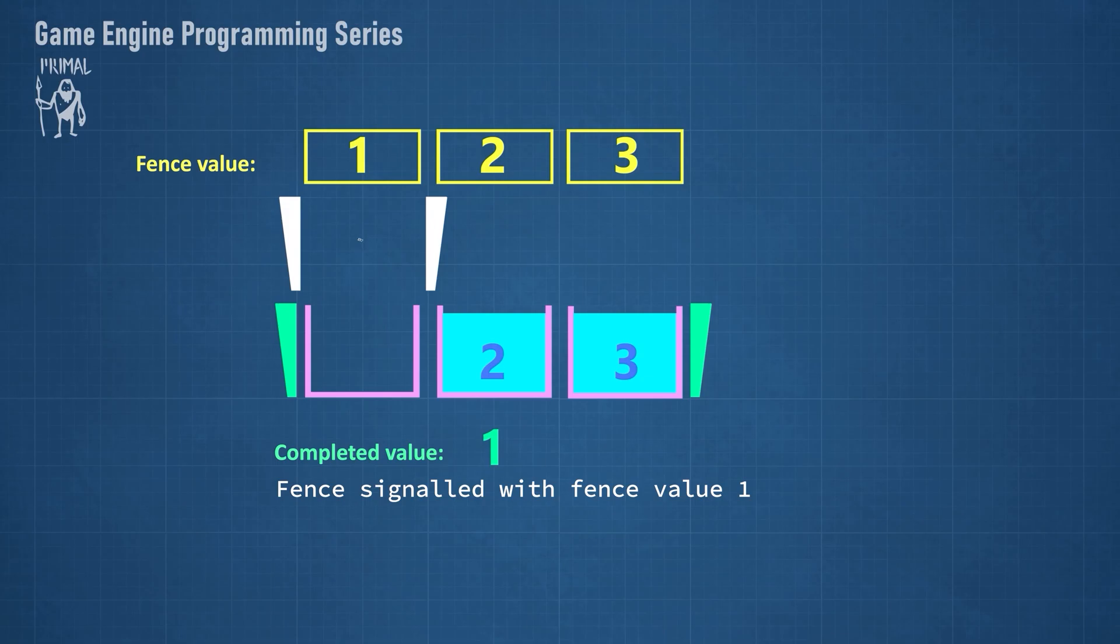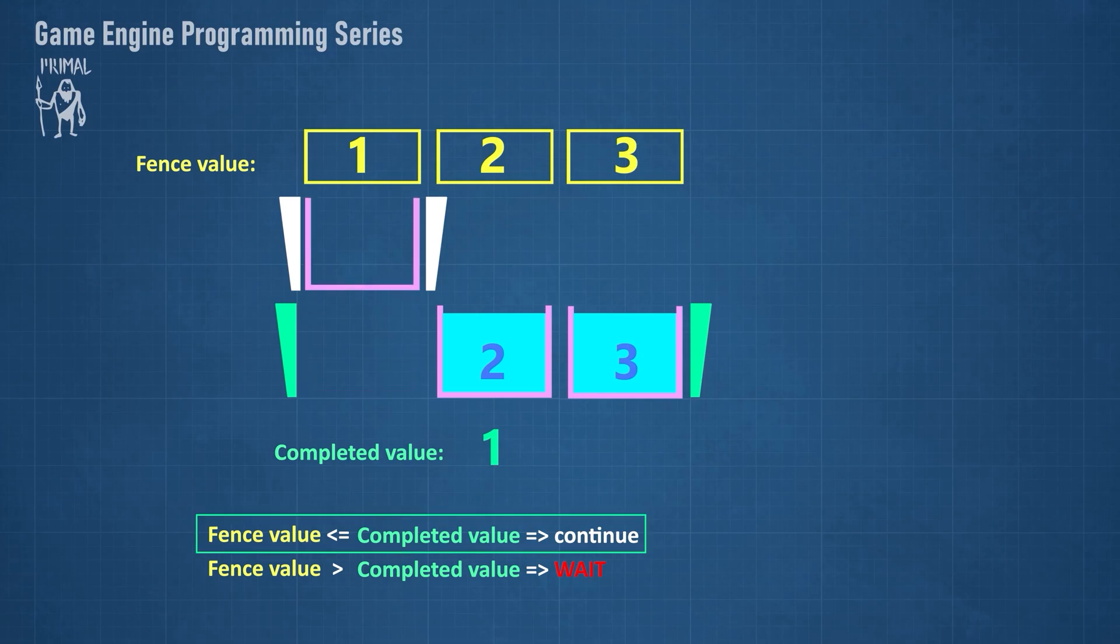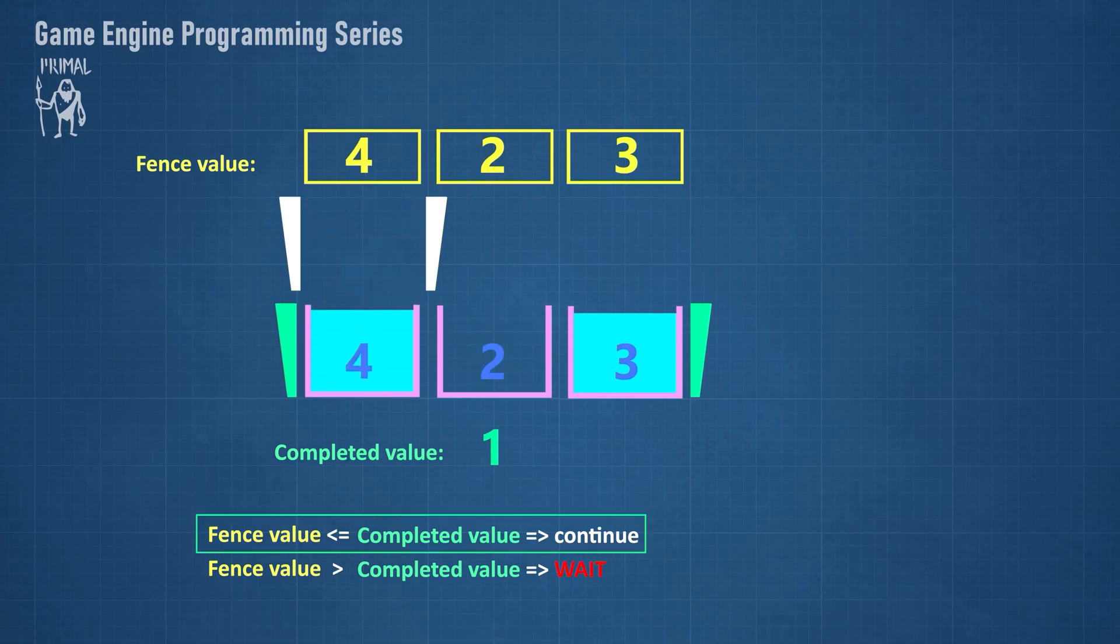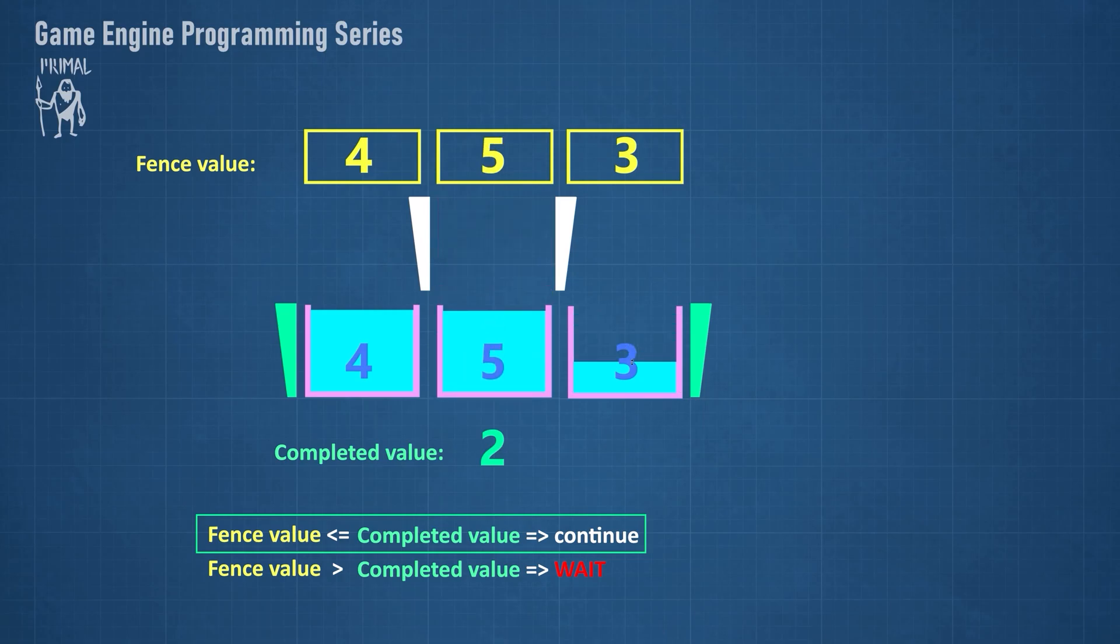When we want to start a new frame, we can compare the fence value of that frame with the completed fence value. If the frame's fence value is less than or equal to the completed fence value, that means that the GPU has finished executing the commands and we can continue and record new commands.